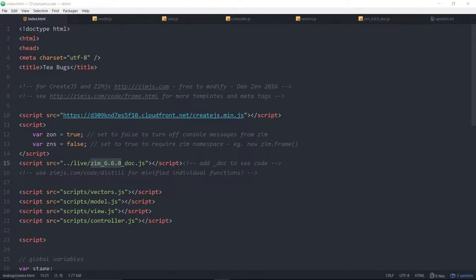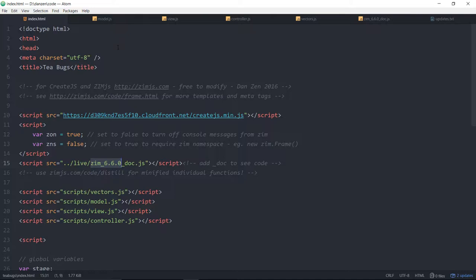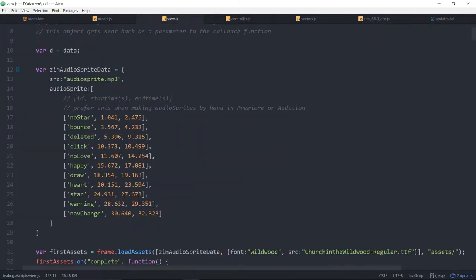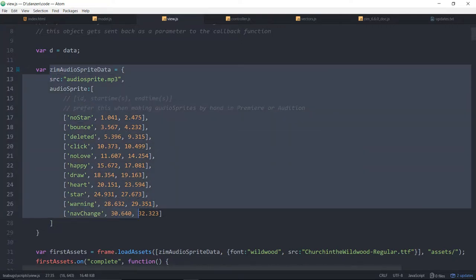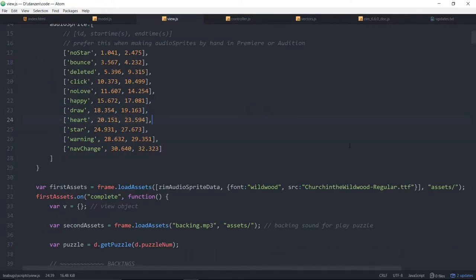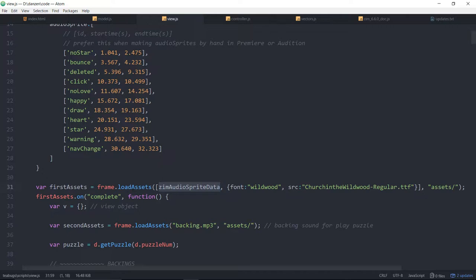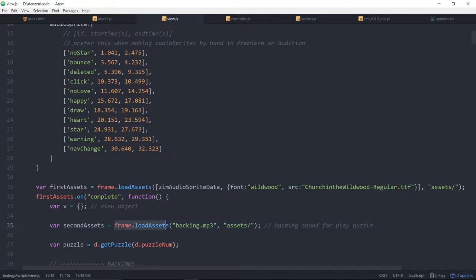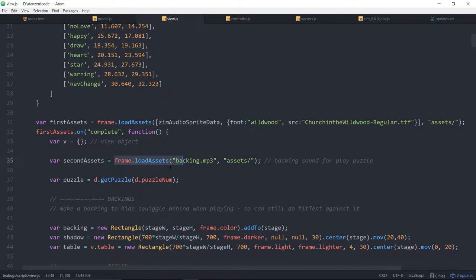We've been showing you through the T-Bugs app, and this is using 6.6.0. We'll take a look in the view where we've loaded in an audio sprite. So here's audio sprite data. This was put in the last version of Zim. There's audio sprite data, and we're loading it in here with the load assets, audio sprite data, as well as some font. And then when we want, we can say frame.load. That was a different load assets on the backing MP3.